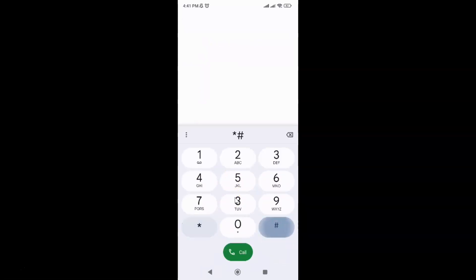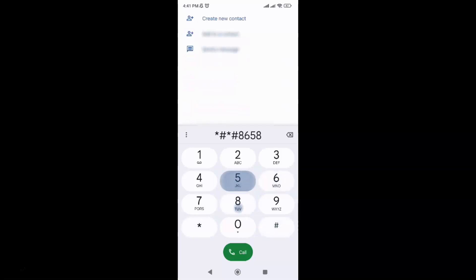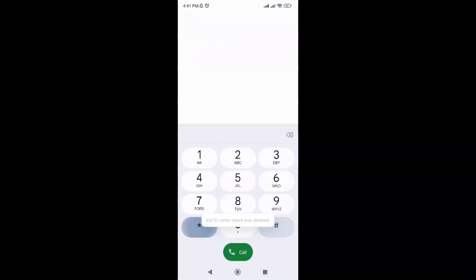Star hash, star hash, 86583, hash star, hash star. You can see I have this message: VoLTE carrier check was disabled. Make sure you get this message.